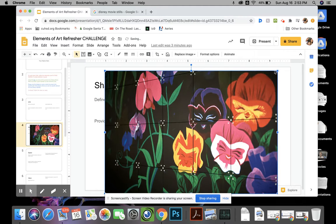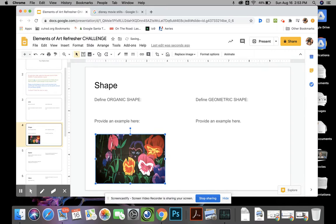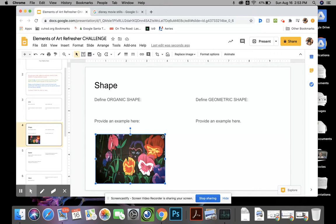So that would be my example of organic shape, and it's a good example as you can see because we have those natural, imperfect, curvy, flowery organic shapes in the flowers.